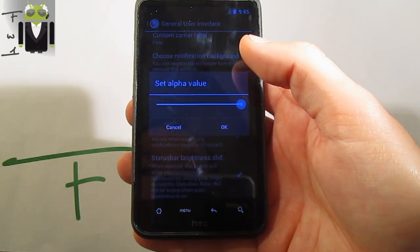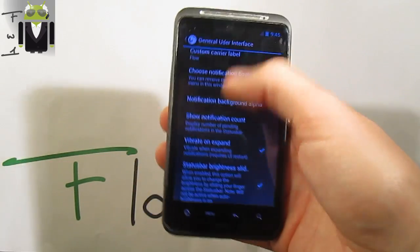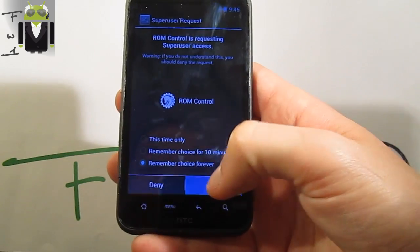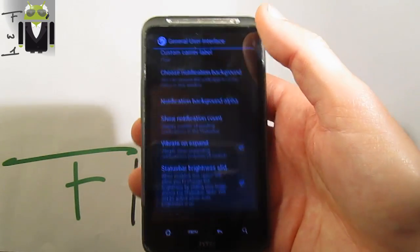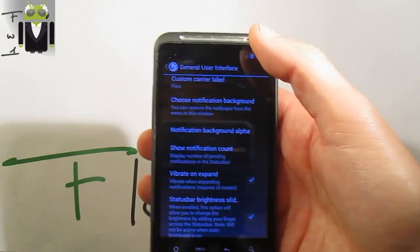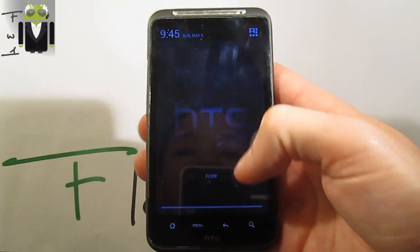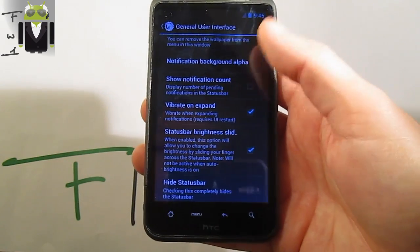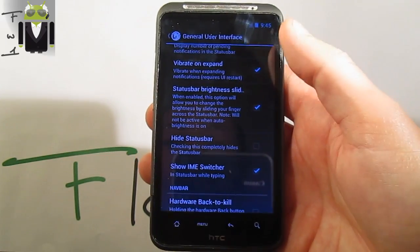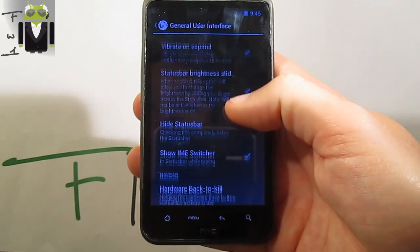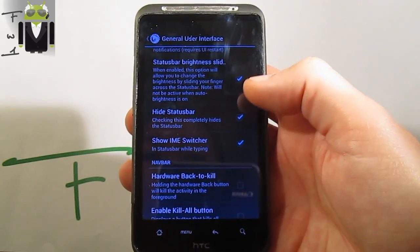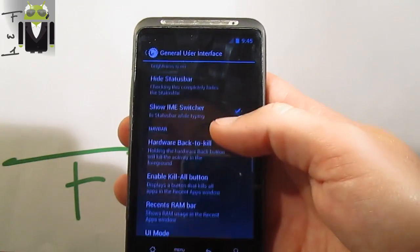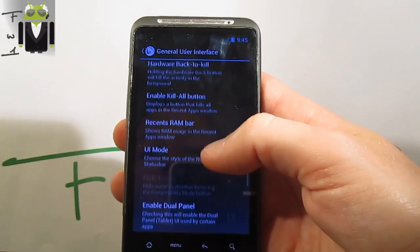Notification background alpha — you can just switch it to get something more transparent. You also get show notification count, deep break and expand, and you get hide the status bar — you can just hide it like that or show it. You get also enable kill all button.